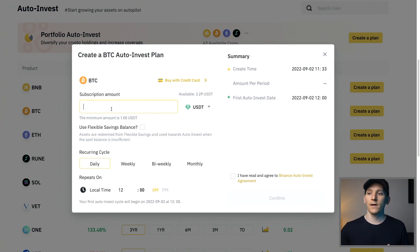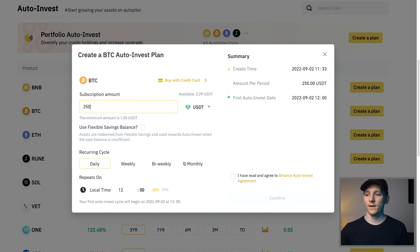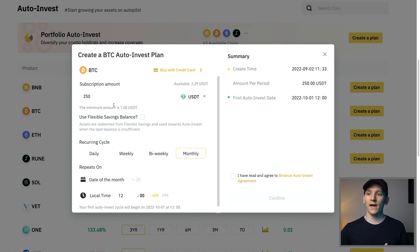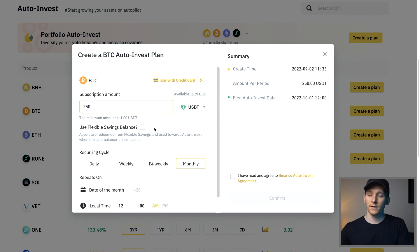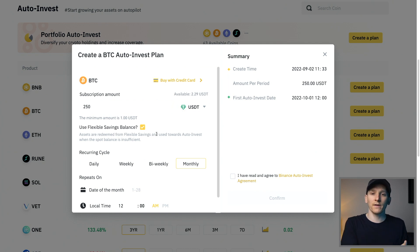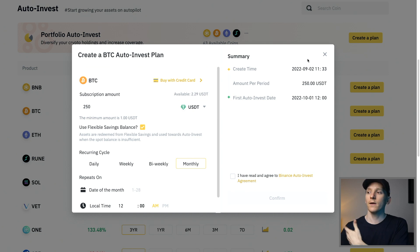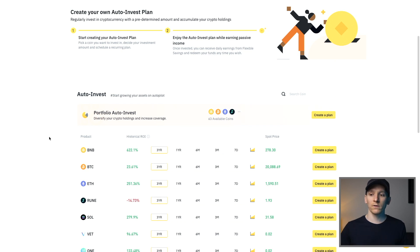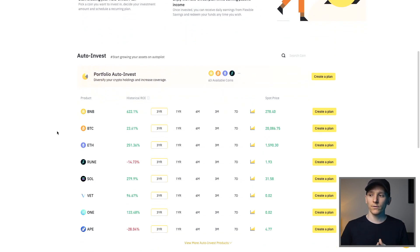Click on create a plan, then choose how much you want to put in per timeframe — let's say $250. You can say monthly or weekly, whatever it is, and then you can choose the start date. It's going to put that amount in at regular intervals as you decide. Now, if you don't have any balance in your account, then it just won't buy. If you do have balance, you want to click 'use flexible savings balance.' So you can keep your dollars in your flexible savings earning interest, and then when the time comes to actually go ahead and buy, it will take the money out of there and then go ahead and purchase. This is a great way to just automate dollar cost averaging in cryptos that you want to invest in over the long term.